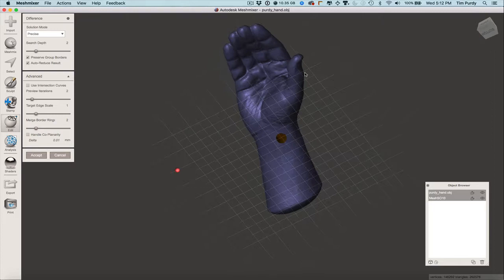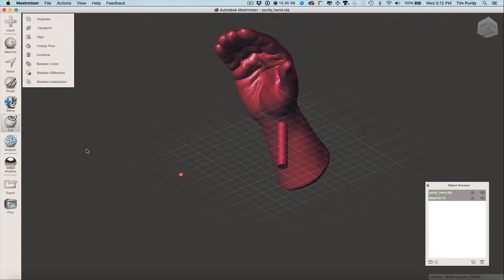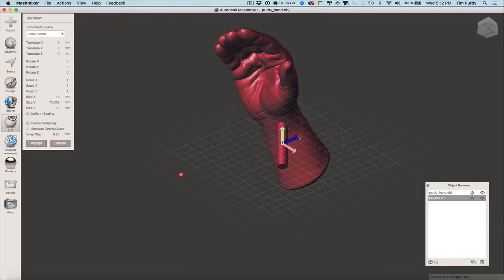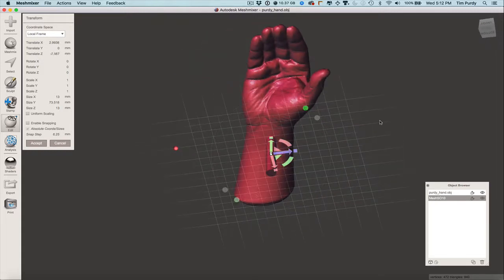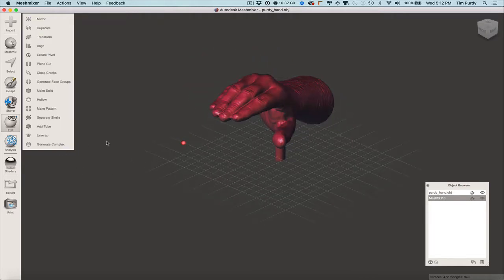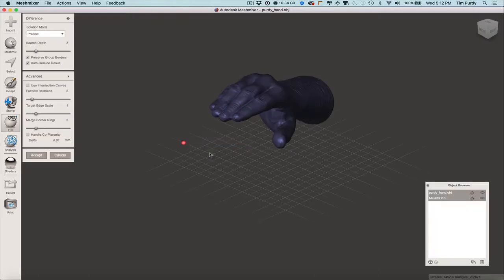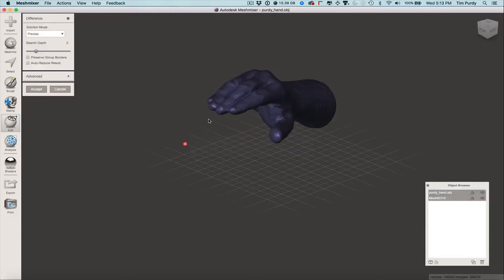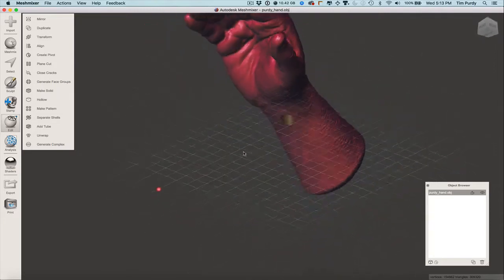Did that work properly? Good. Now we should be able to spin underneath and see there's a hole there. I actually want this to be over a little bit toward the back, so I'll cancel, pick on the cylinder again and edit it to reposition it. There we go — I like that better. Accept that. Remember, I'll click on the hand first, then shift-click on the cylinder, then do the boolean difference. To keep it precise, I'll turn off preserve group orders and enable auto reduce results, then hit accept. That should give us a nice precise form.